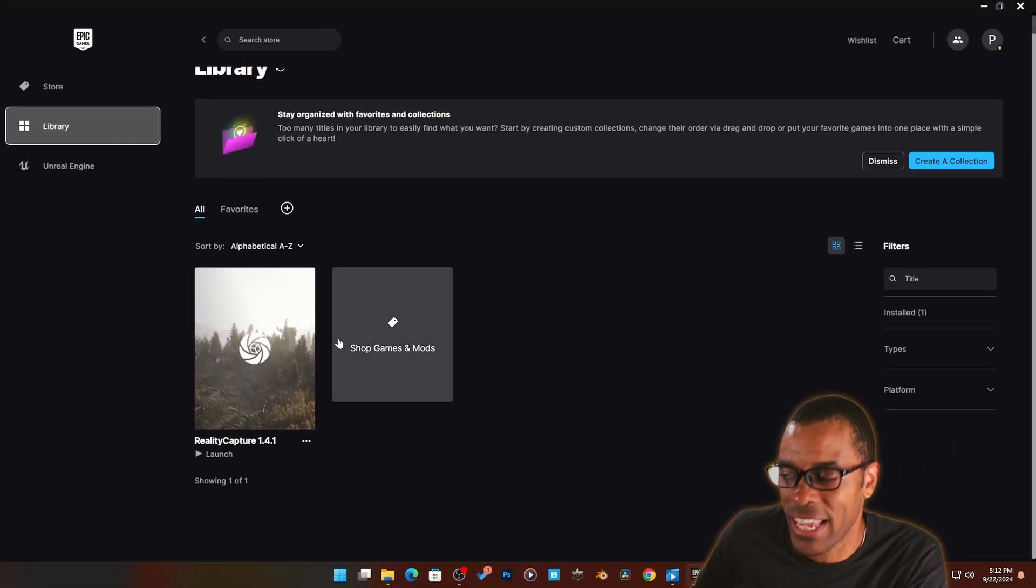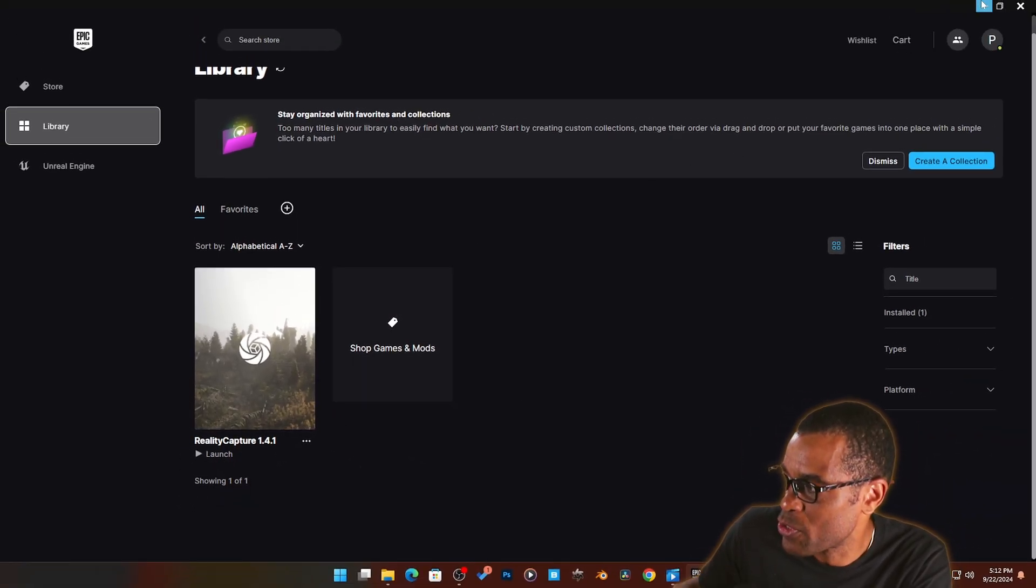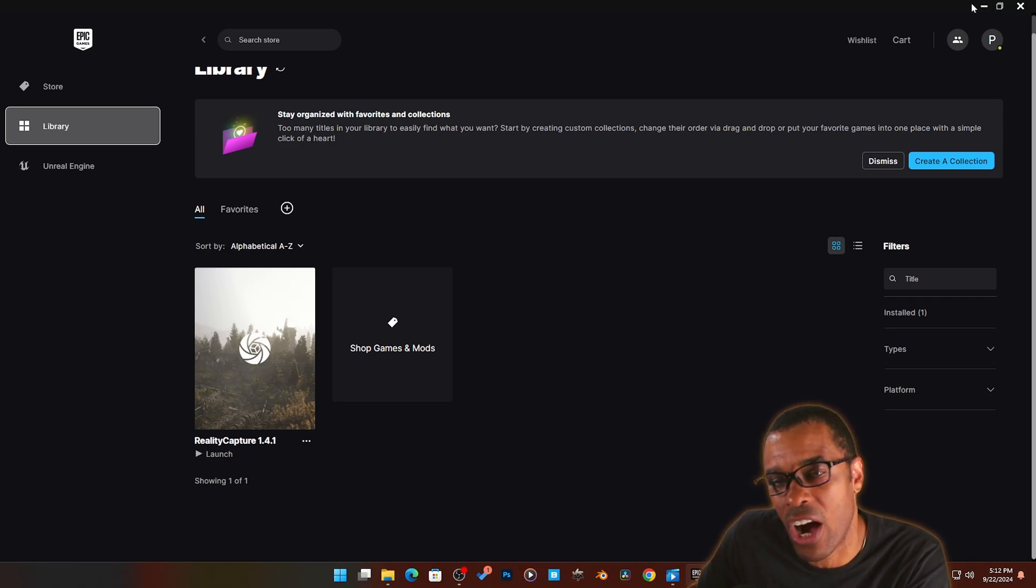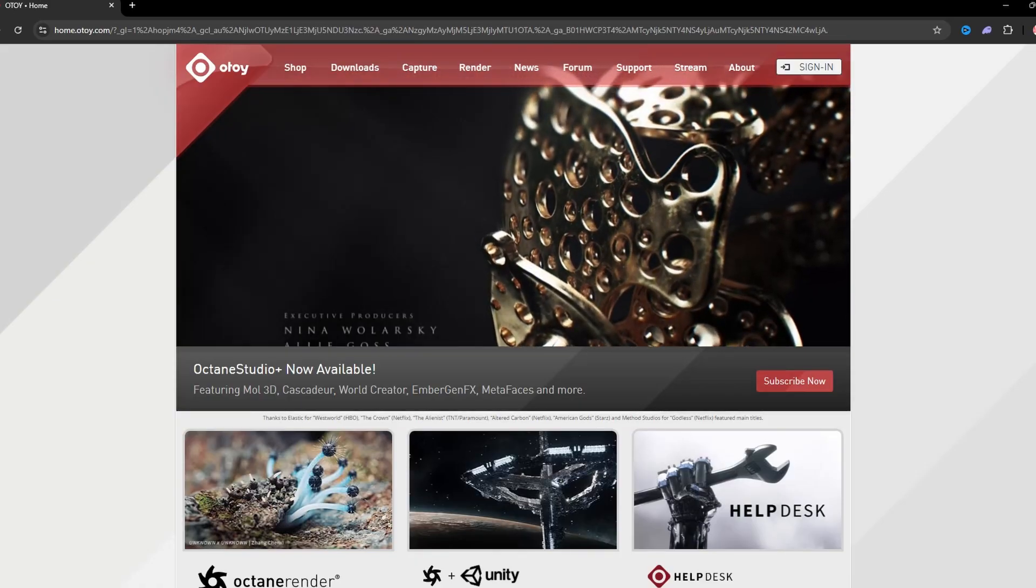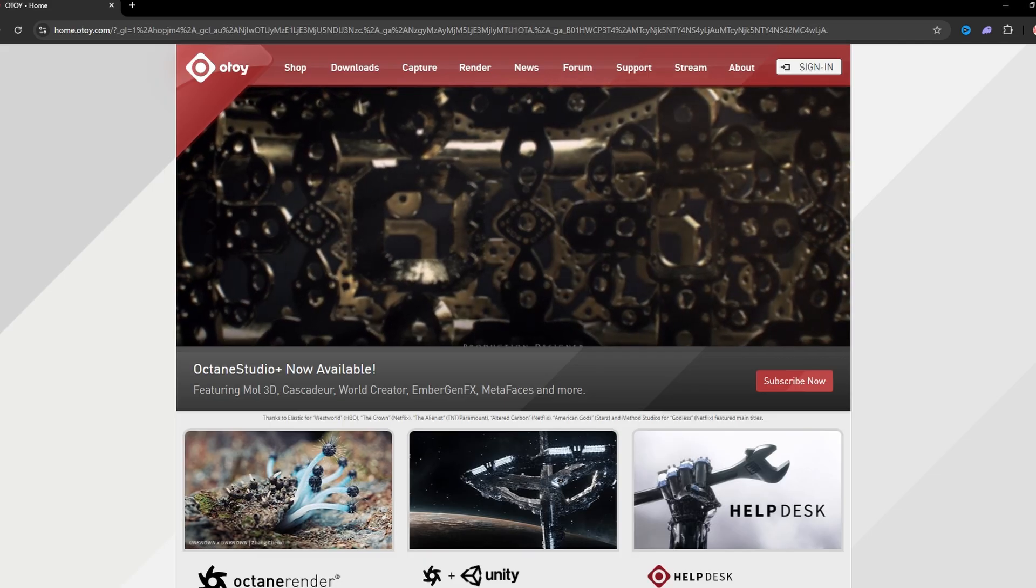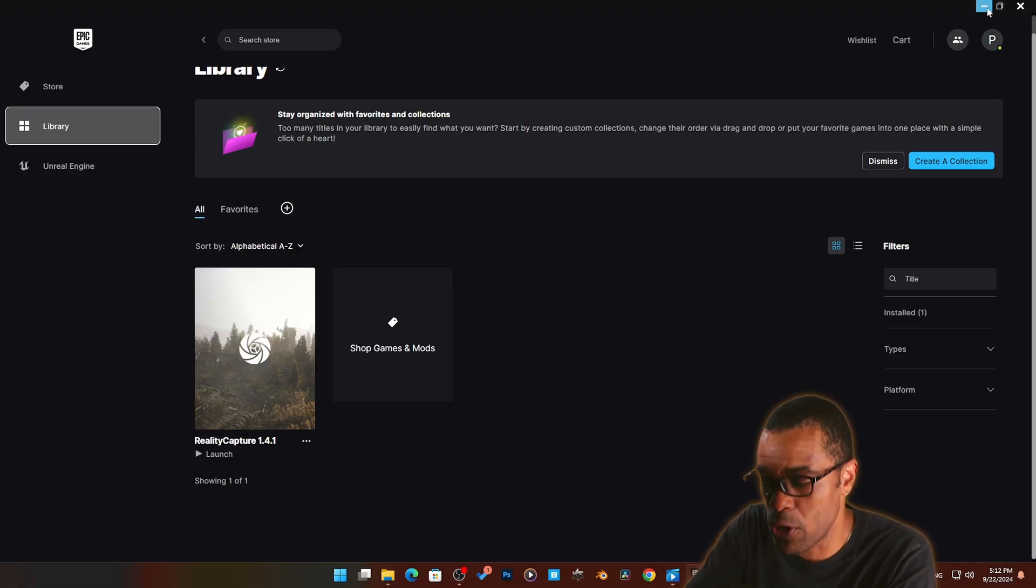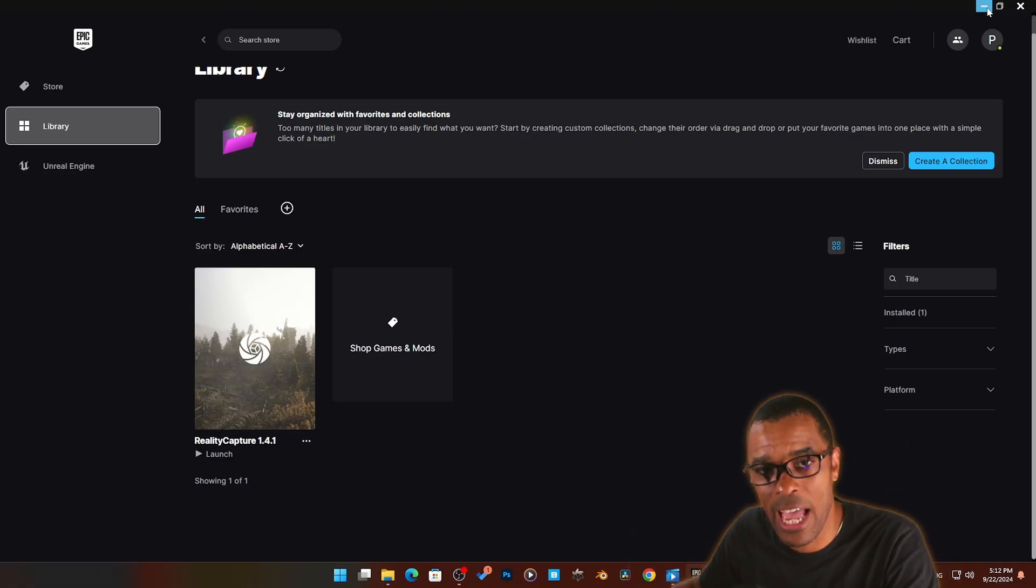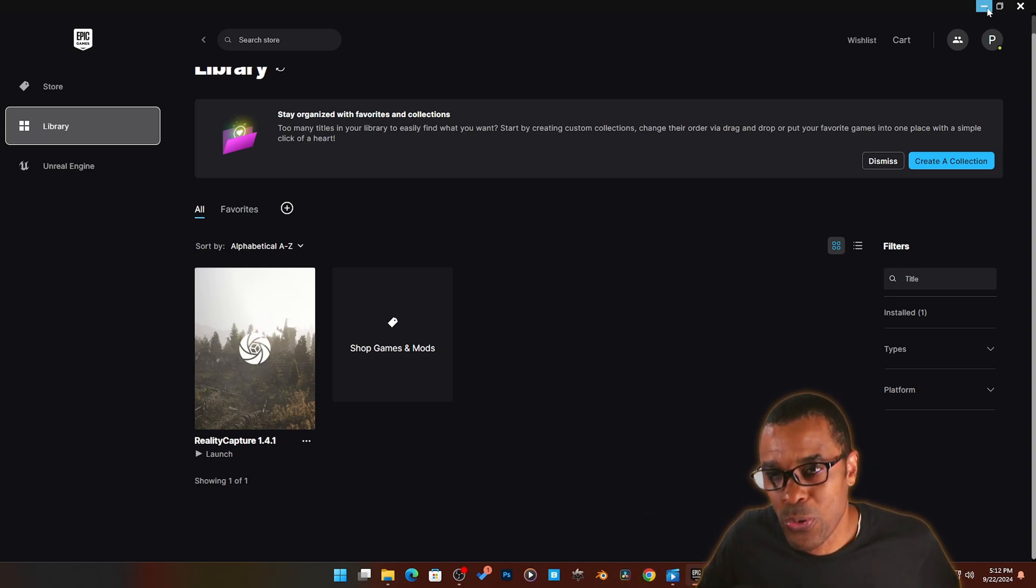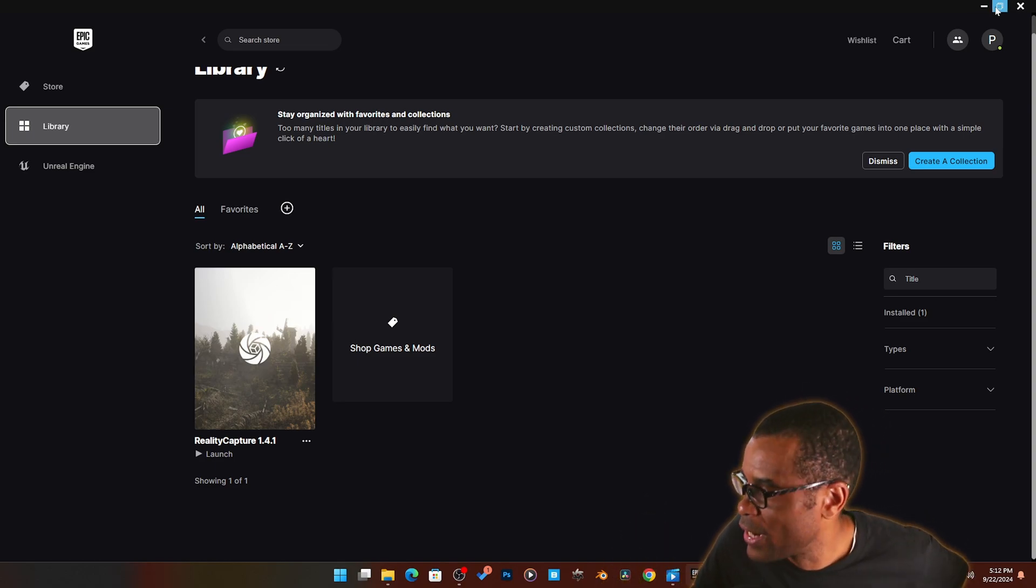The next tool that I used was Blender Octane, the Octane standalone version. Again, Octane Blender is free. You got a cell phone, you got the free version of Reality Capture, and you got Blender Octane free edition. You're okay to go from here.